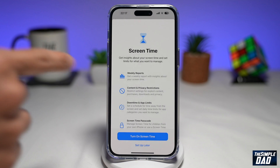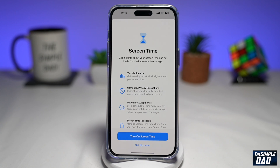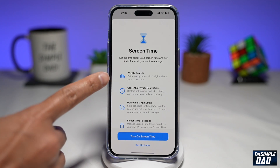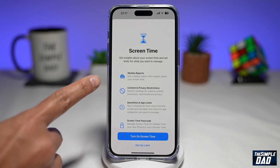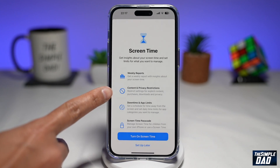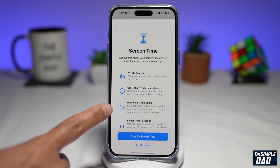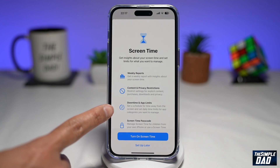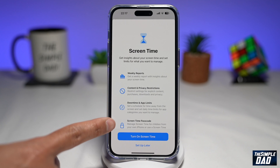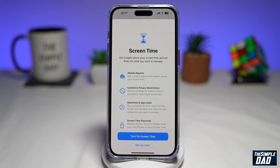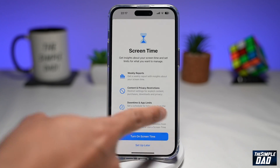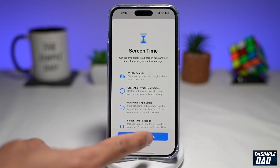This will give you insight about what Screen Time is about. As you can see, you'll get weekly reports, you have content and privacy restrictions, you can add downtime and app limits, and you can also add Screen Time passcodes. So you can basically manage Screen Time for your children from your own iPhone. Go ahead and tap on Turn On Screen Time.